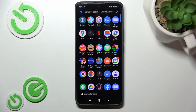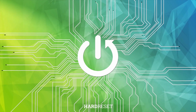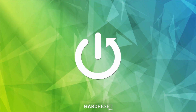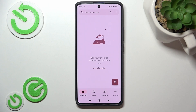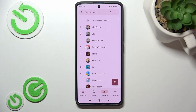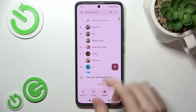Hello, in this video I'm gonna show you how to assign a ringtone to a certain contact on your Pocophone. Go to the phone app, then go to contacts and now select the contact that you want to set a custom ringtone for.